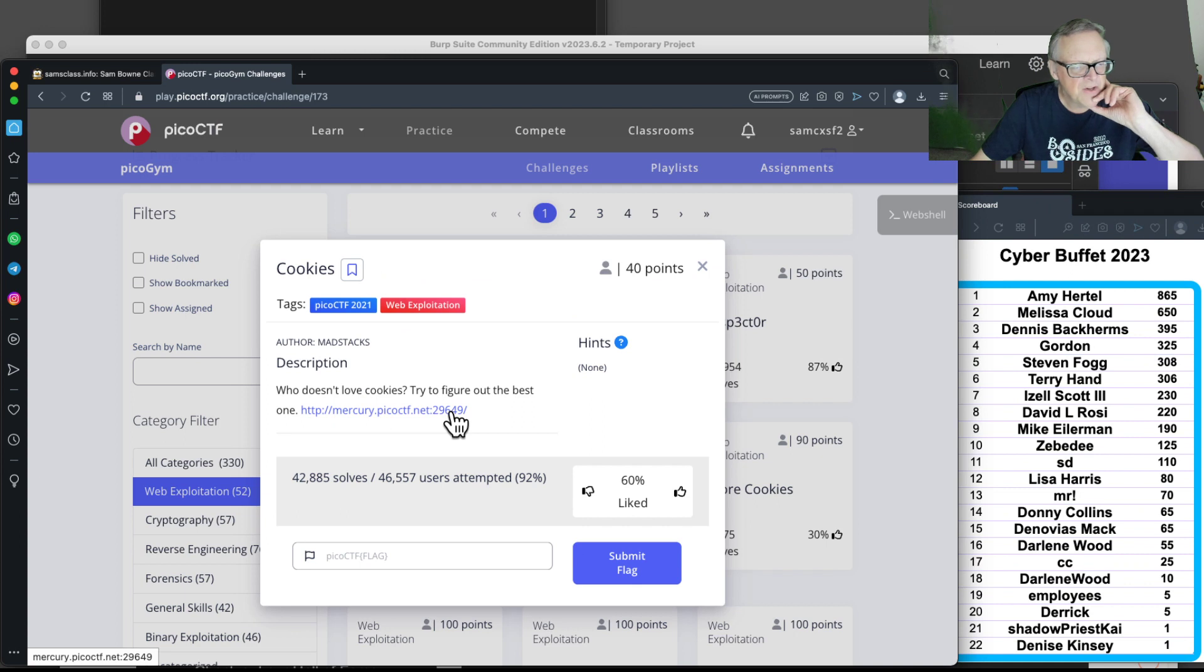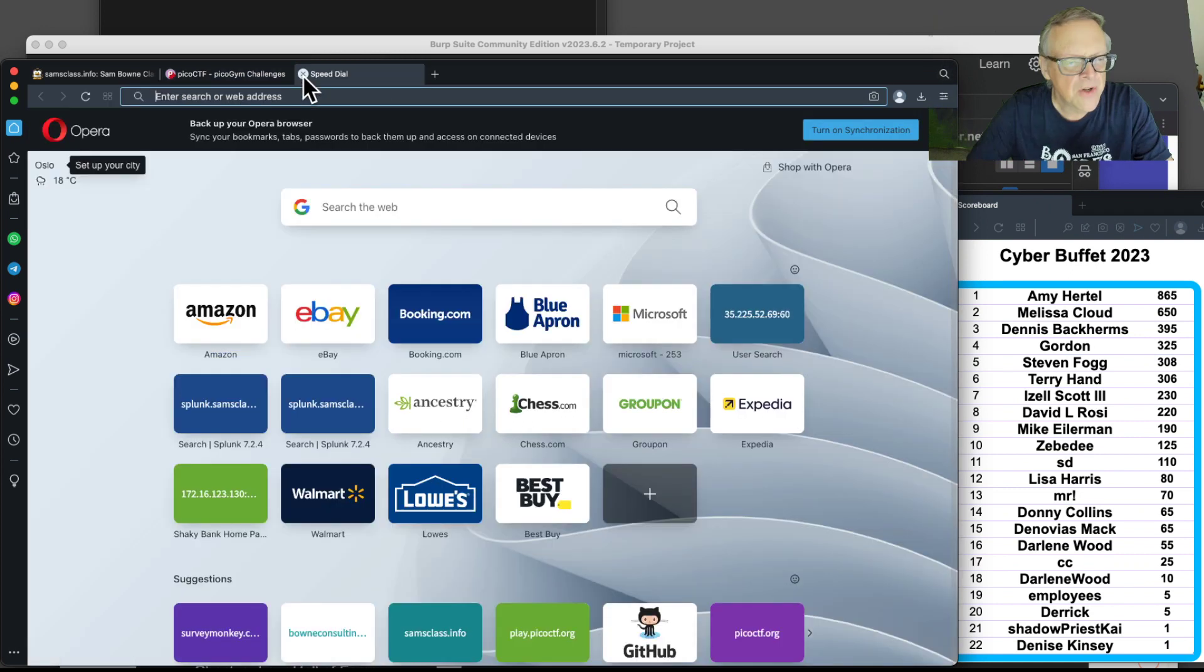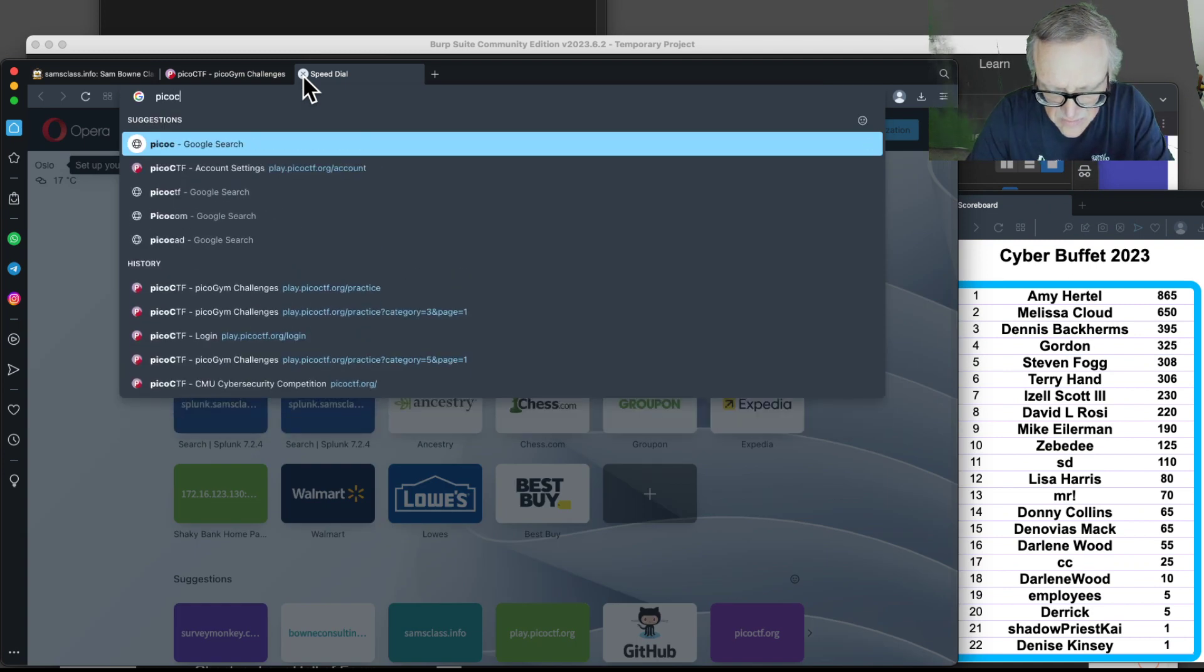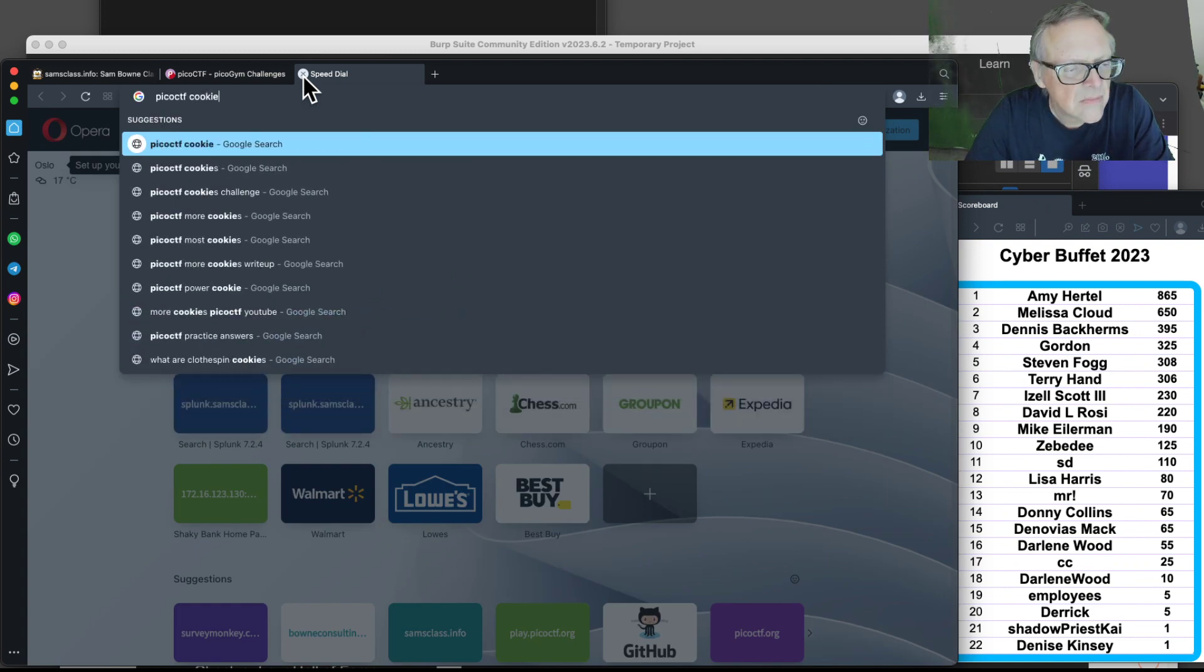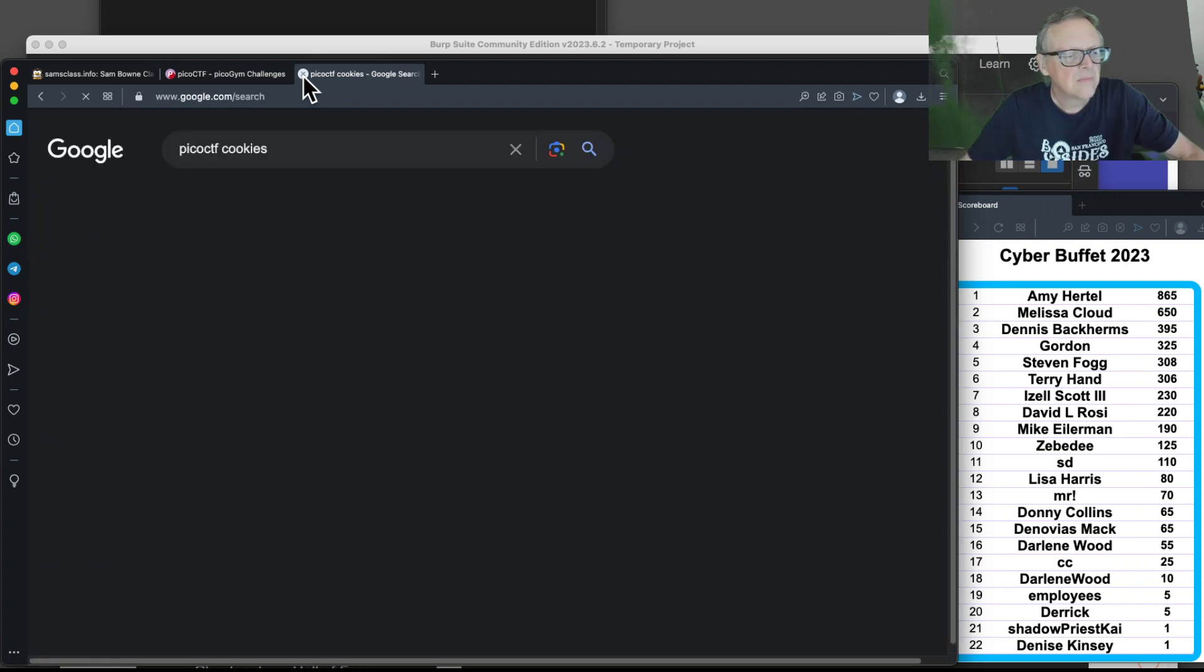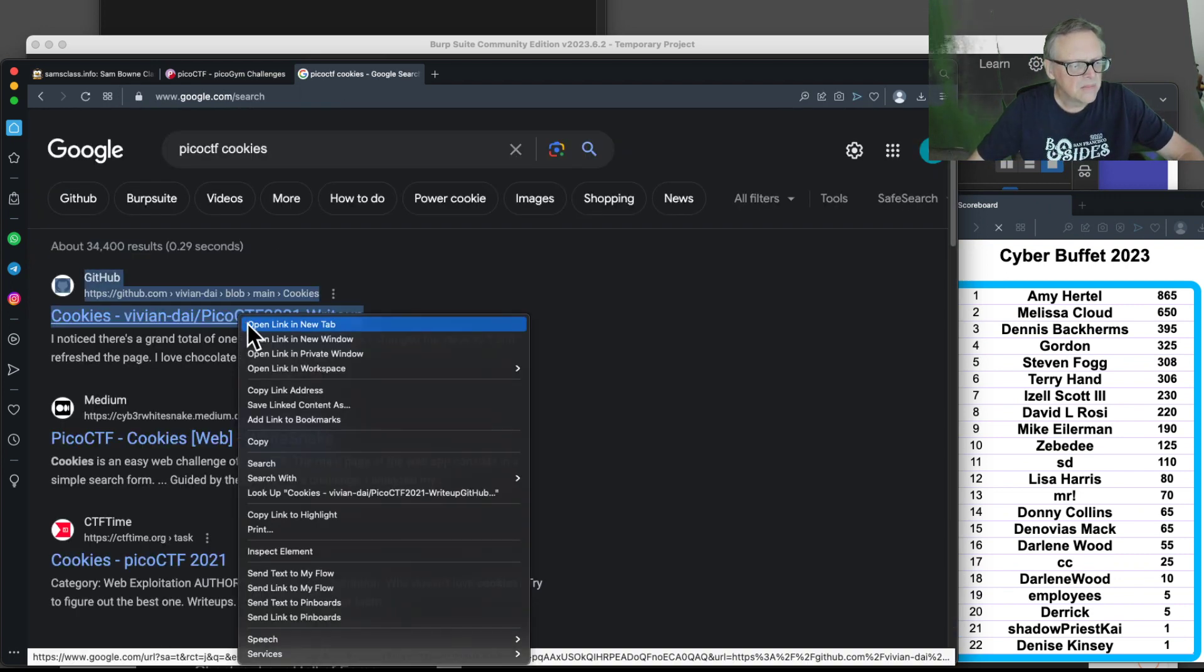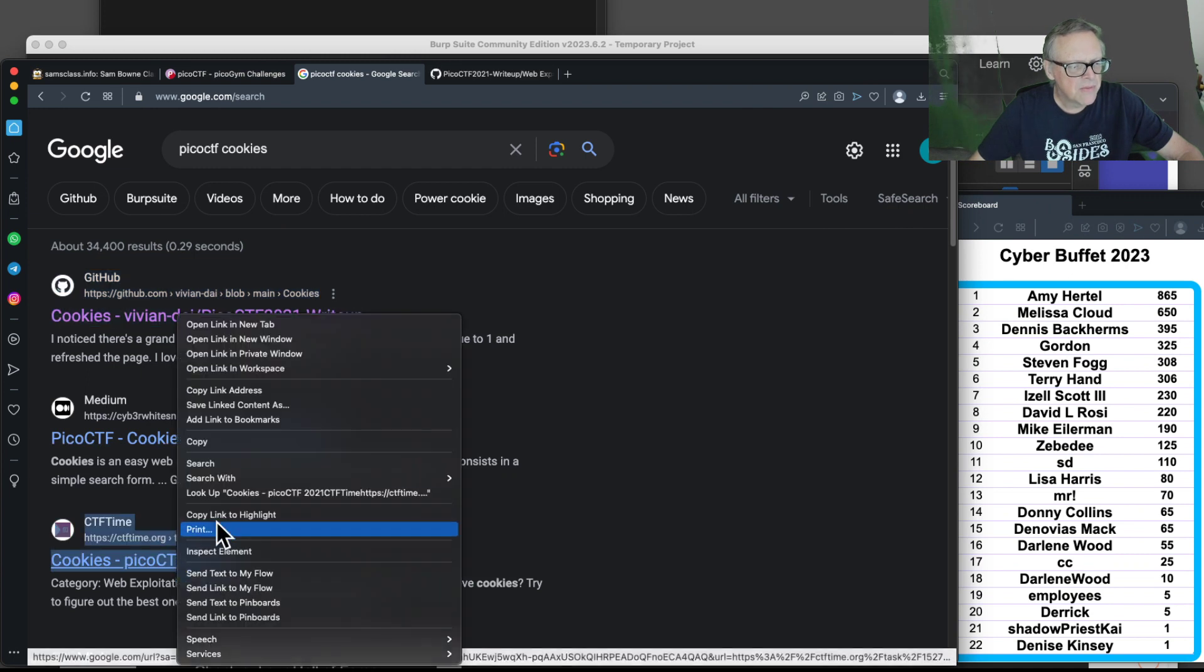If you want a solution, you Google Pico CTF cookies. And here are a couple of write-ups.